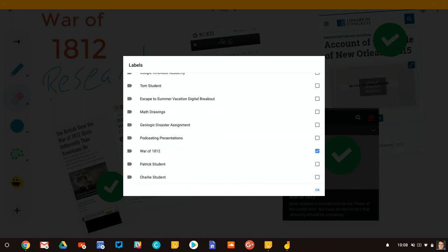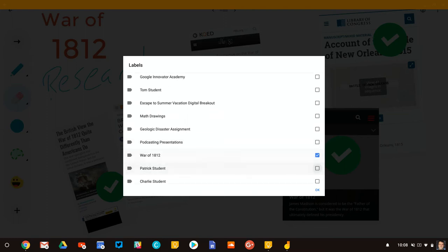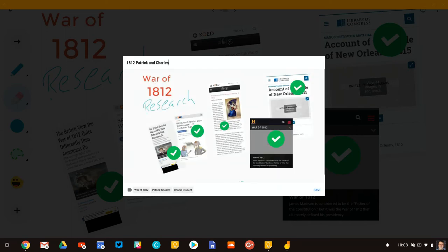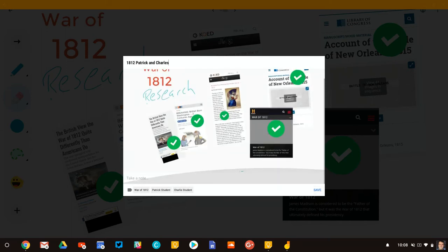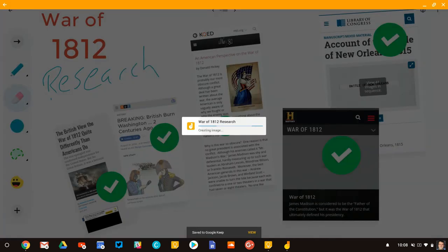So I can search it by assignment. And then I will give it to Patrick and Charlie tags. So anytime I look at Patrick's stuff, this note will come up, same with Charlie. I click OK. And from there, I can type some feedback, but I'll hit save.